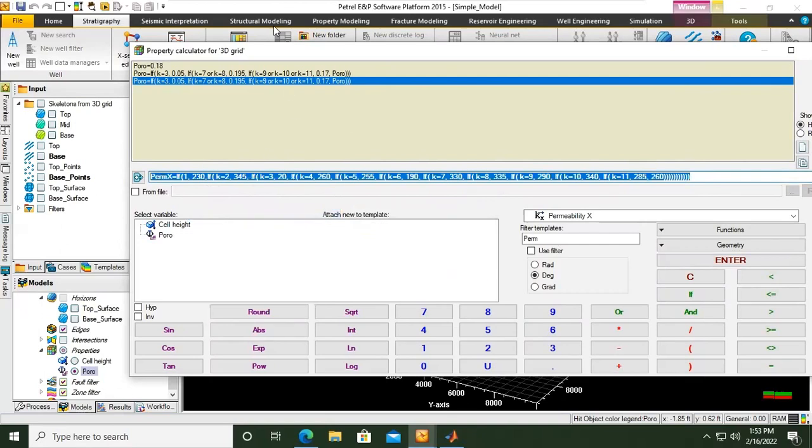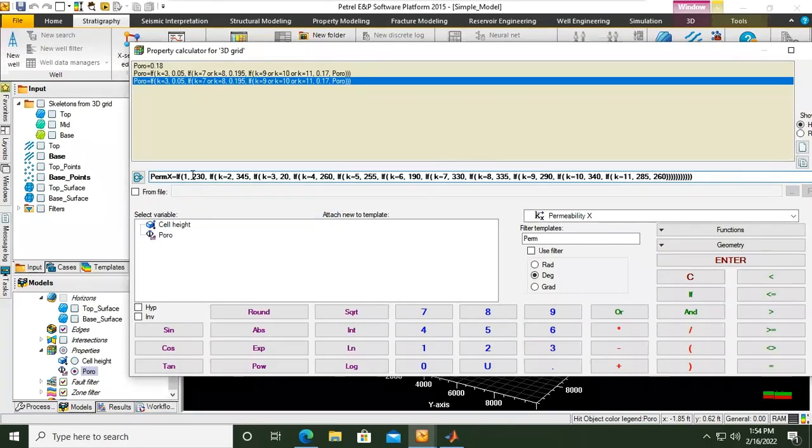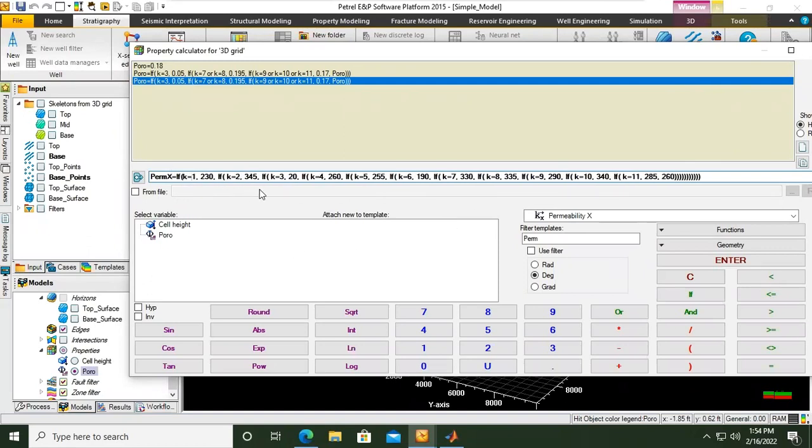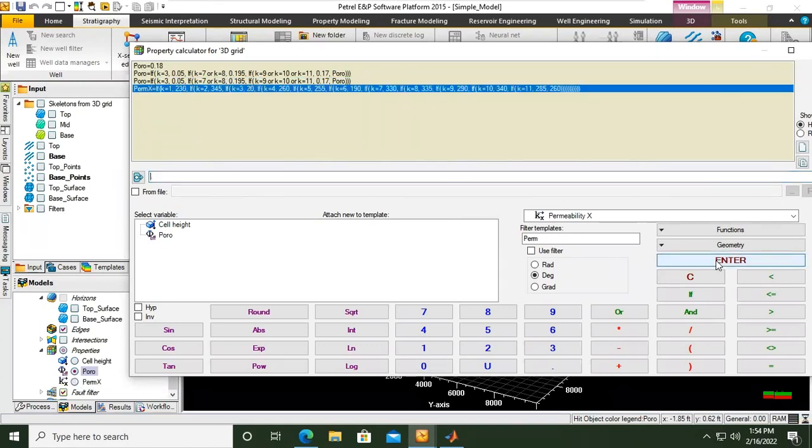All right, I think this is the problem. We only have one here. This should be k equals to 1. Okay, k equals to 2, 3, 4, 5, 6, 7, 8, 9, 10, 11. Let's see. Okay, successful!